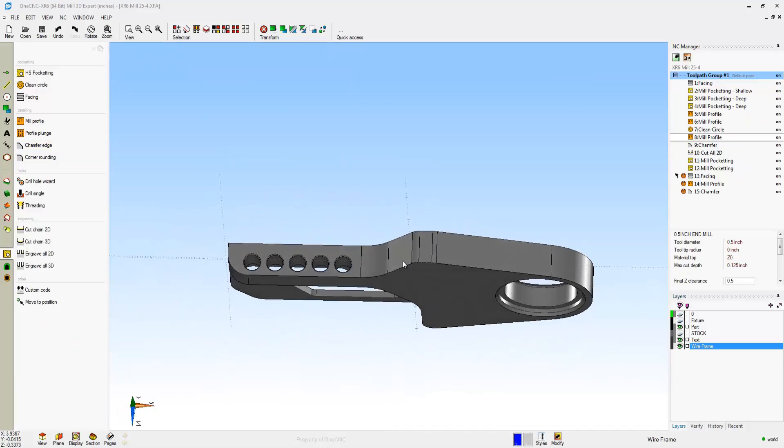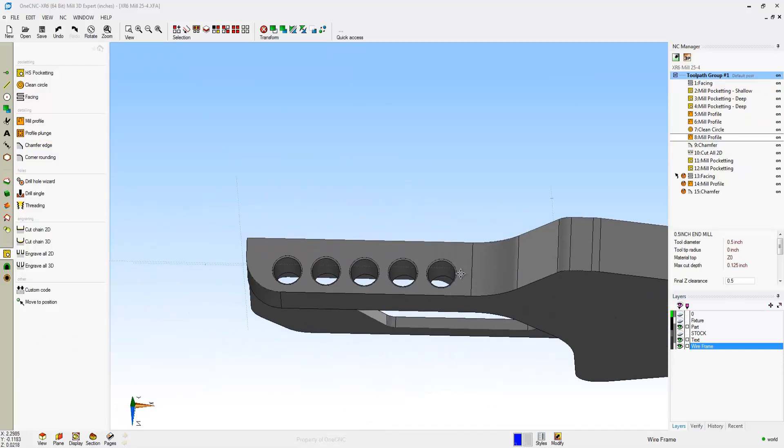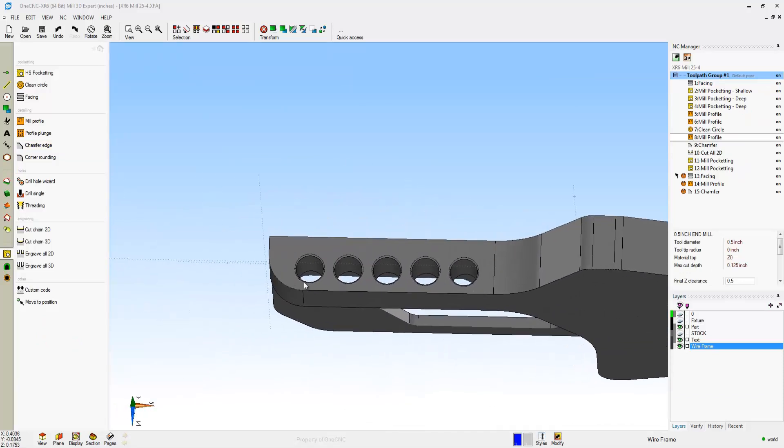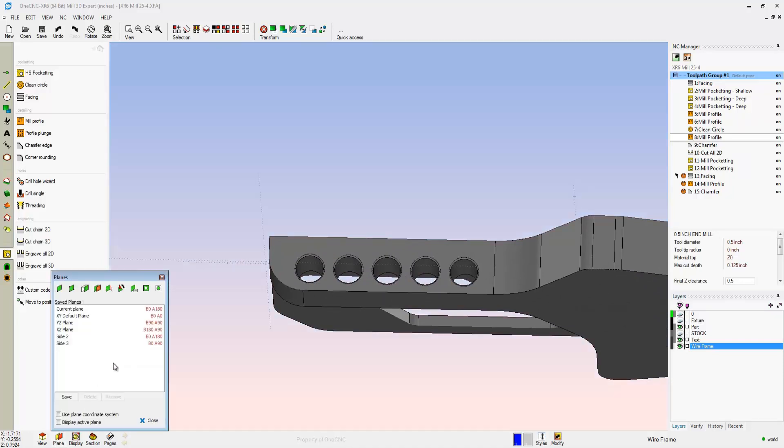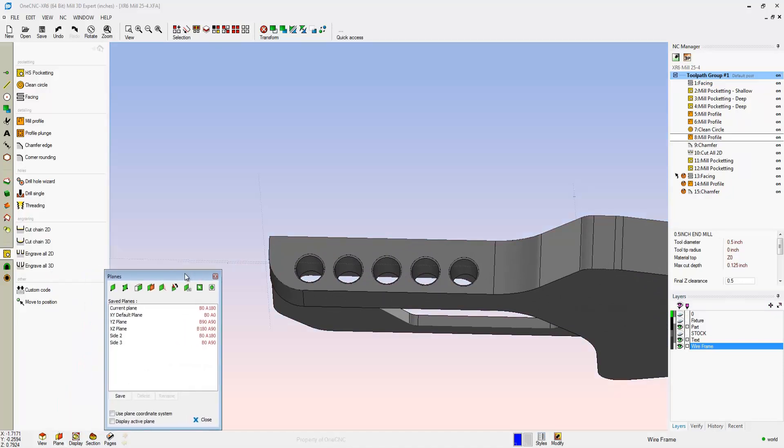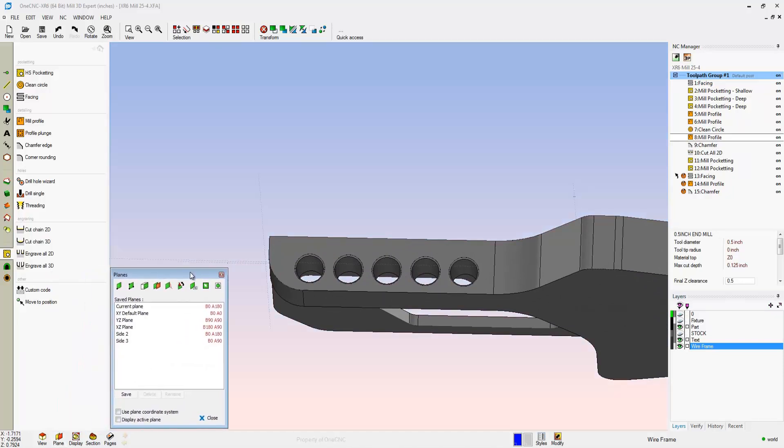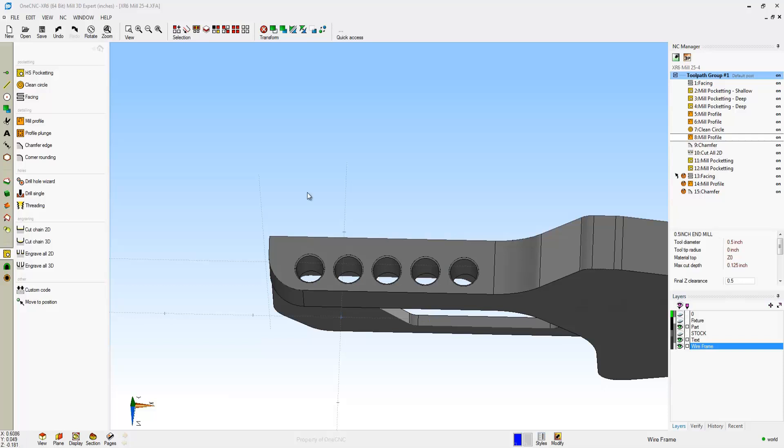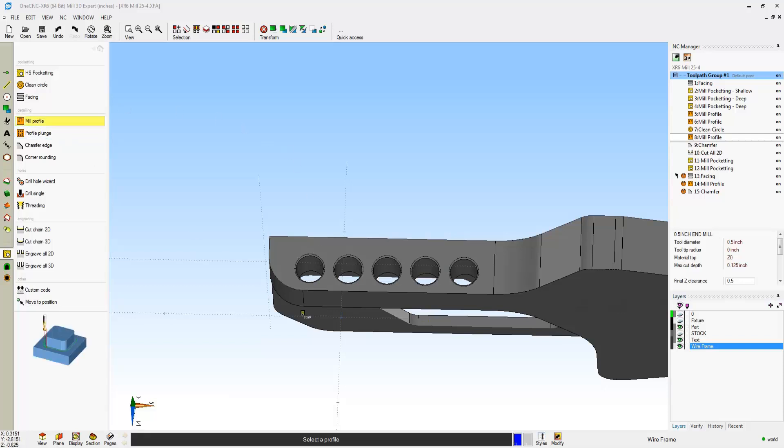Now let's take the part and flip it. To machine that side, all we have to do is select the proper side. Back over there. We'll come back in. Select Side 3. We'll click Close on that. And now all we have to do is just start machining.